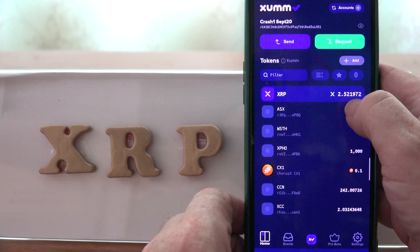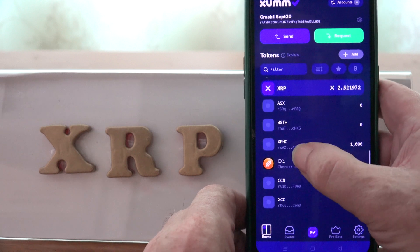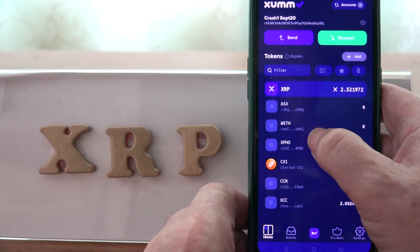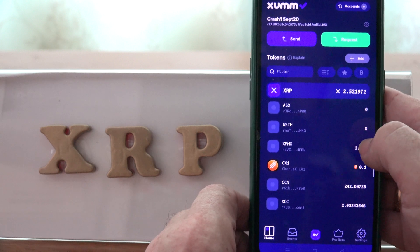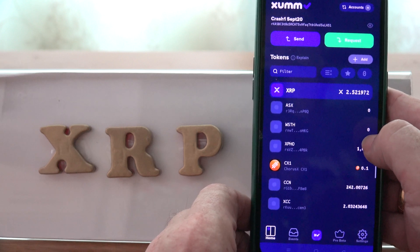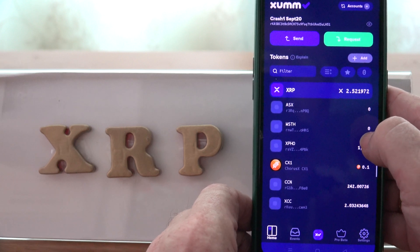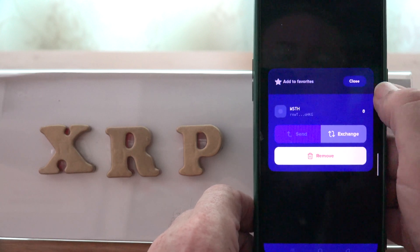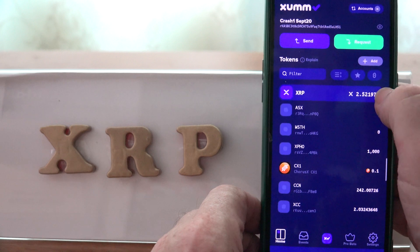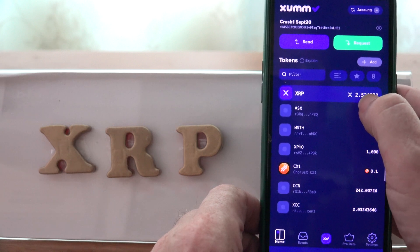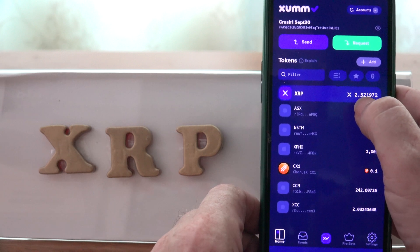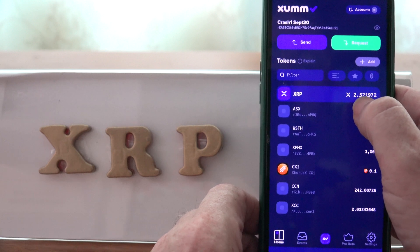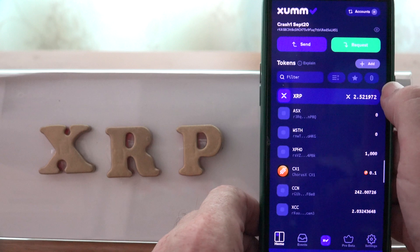In this wallet I have a balance of 2.5 XRP. I have a token called WSTH and the balance of this coin is zero. I want to remove this trust line and get my XRP back. At the moment I have 2.5 XRP, so after I remove it, this balance should go to 4.5 XRP.